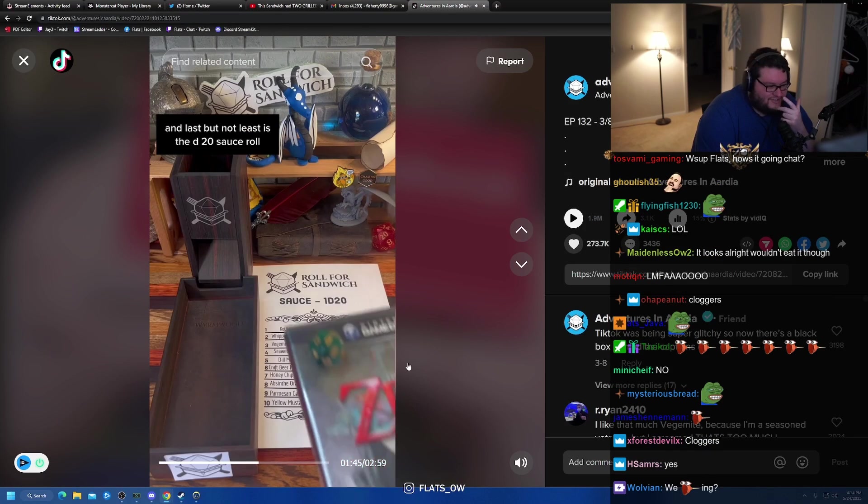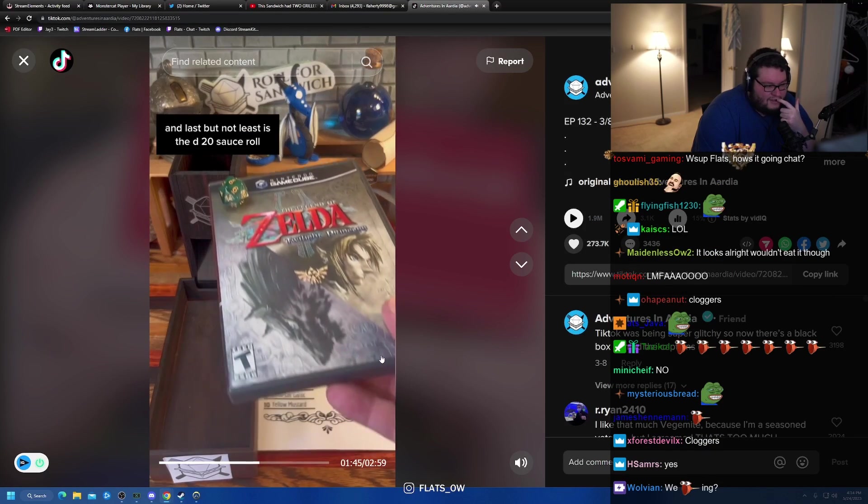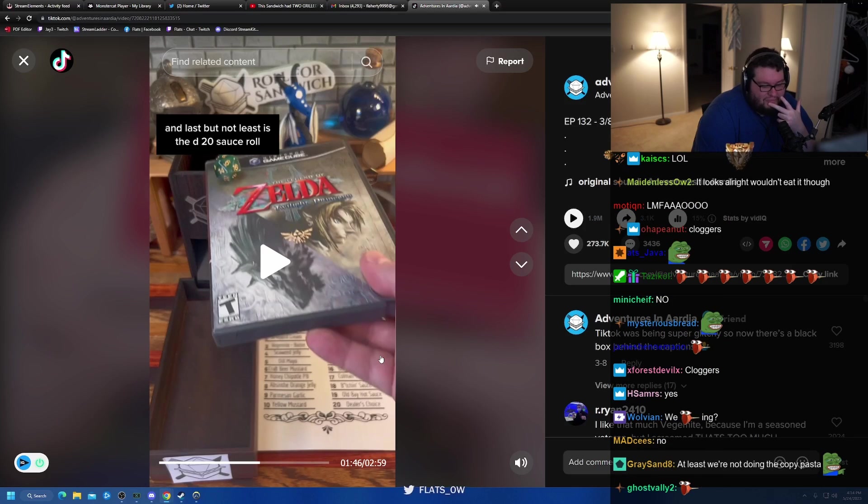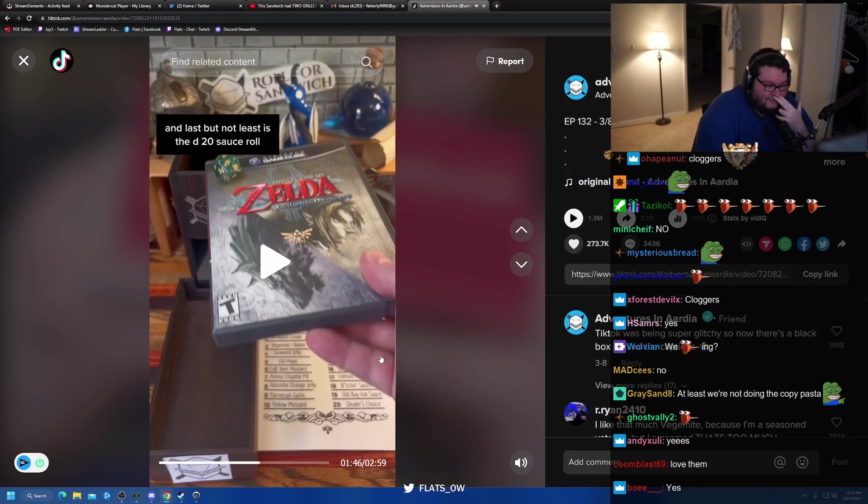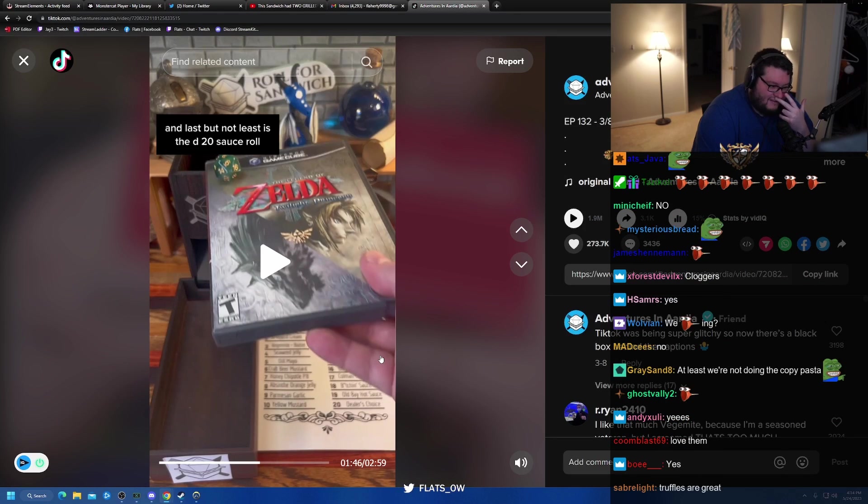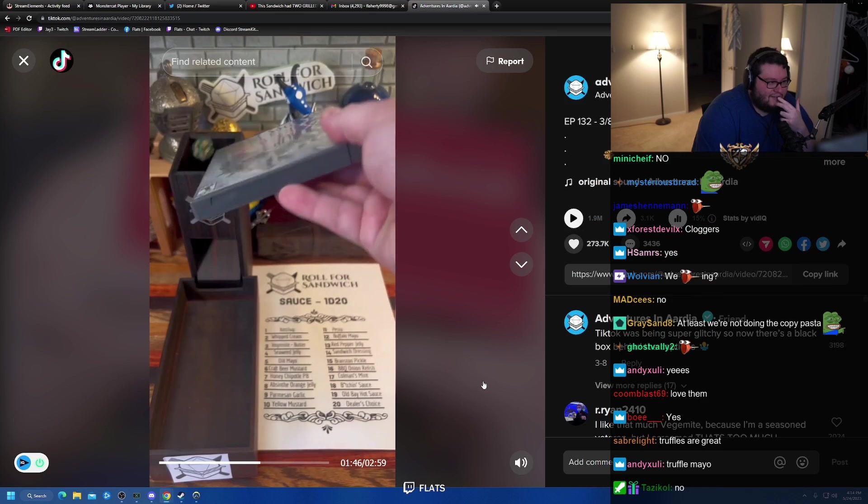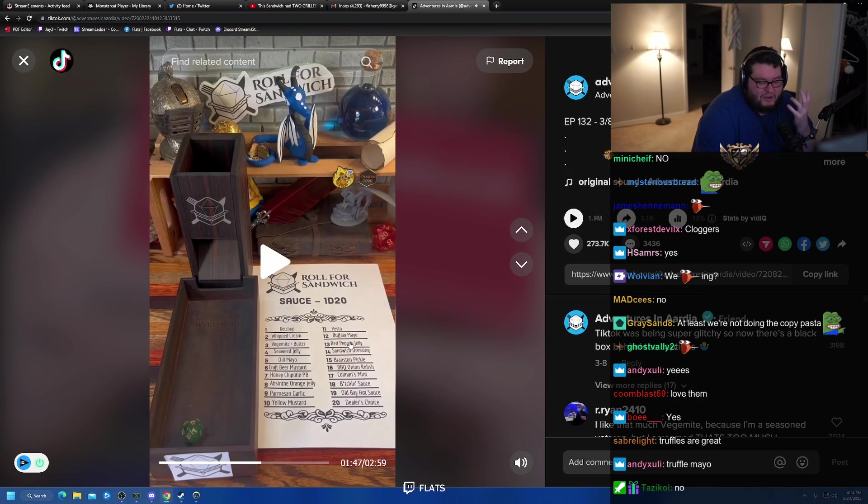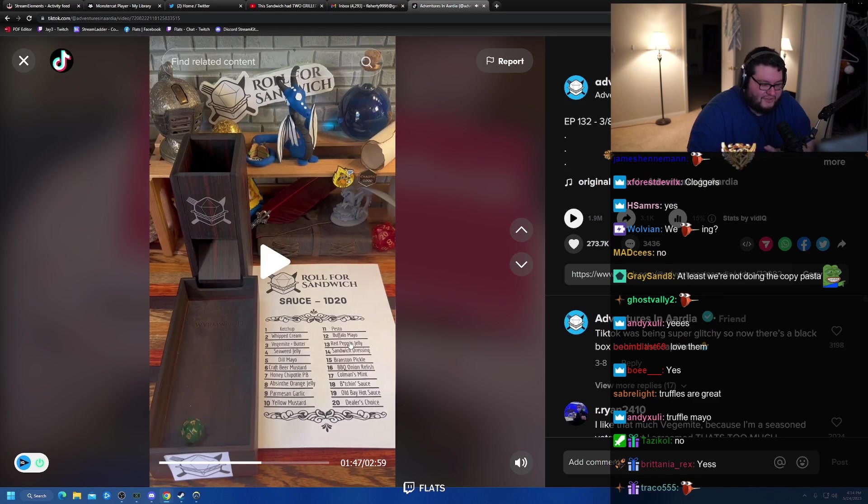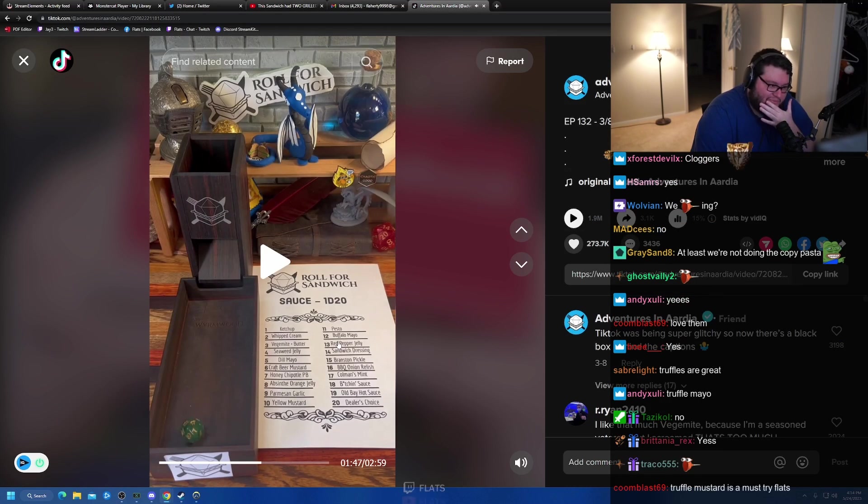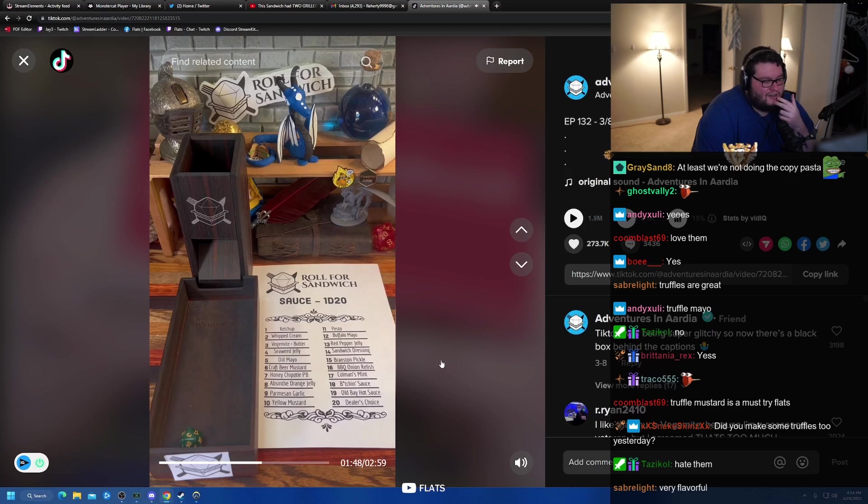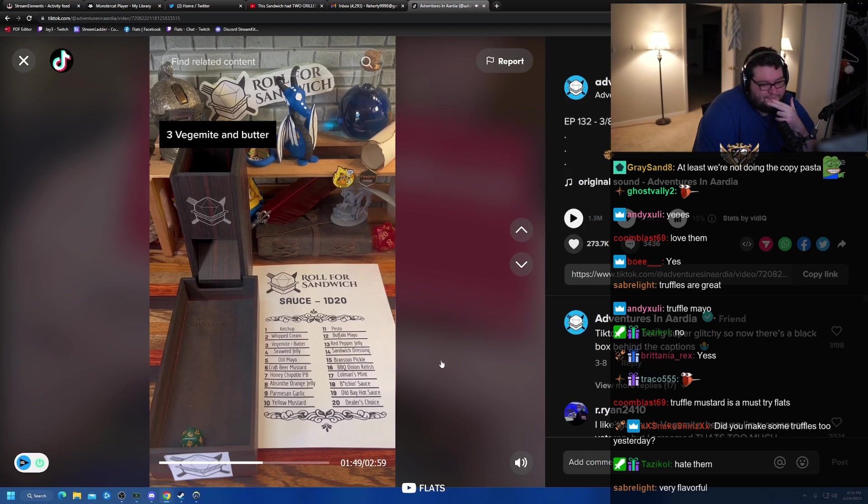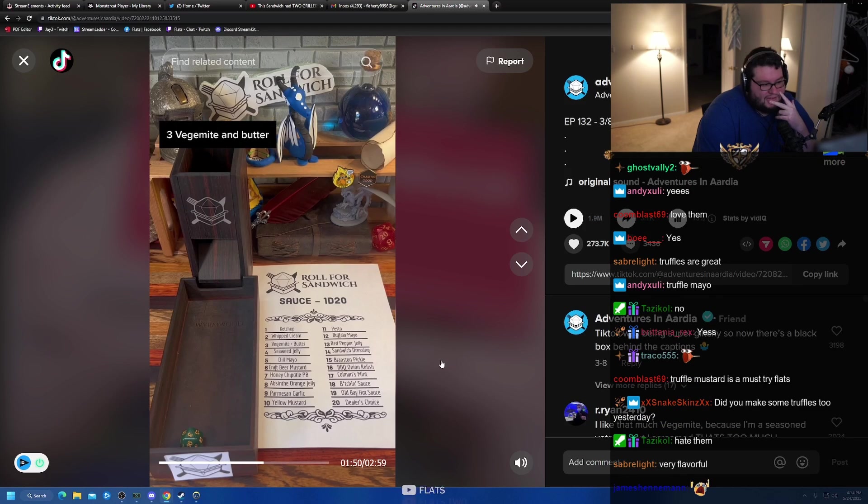And last but not least, the D20 sauce roll. I bought some truffle butter a while ago for some steak, and then I forgot that I had it, and then it went bad, and I never used it. It wasn't very big. It was a very small one, so it wasn't very expensive, but I was like, was that very good?